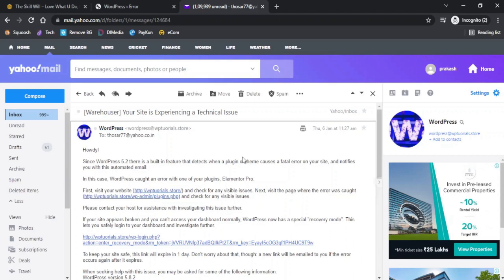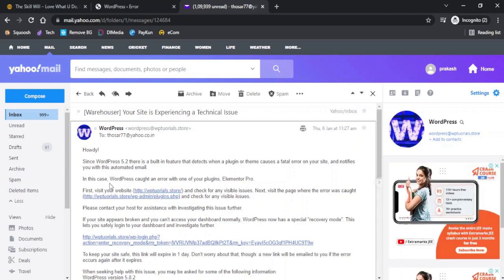Usually this email is sent out immediately to the admin email address, but if you do not receive it we will also see the steps how we can overcome this error. If you have received this email, you can read out the details about the issue that has caused the critical error on your website.